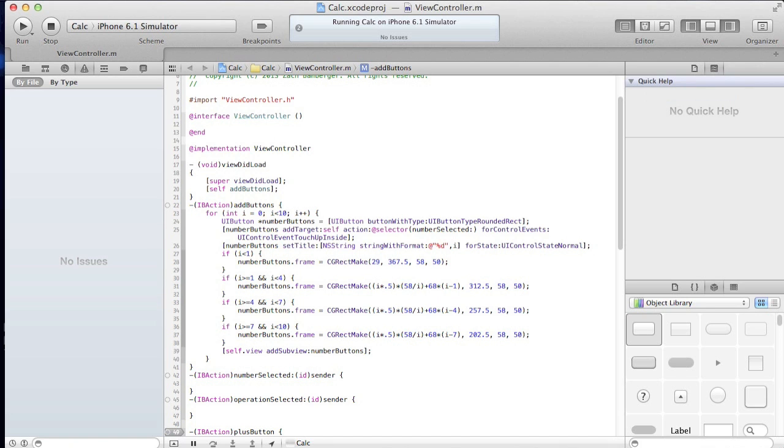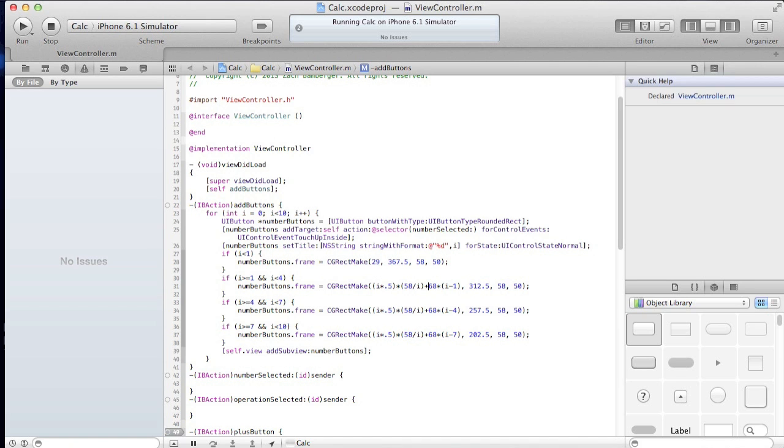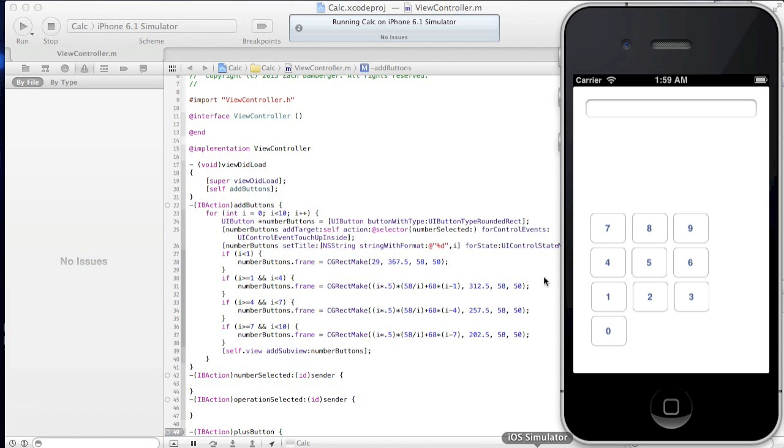Plus 68, times 1 minus 1, 0. So it's adding 0 to 29. So that sets up 29 for 1, right off the bat.